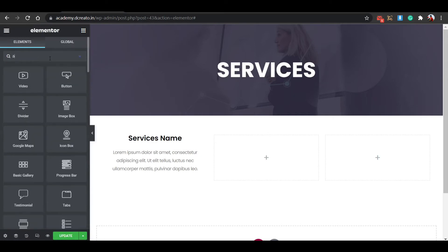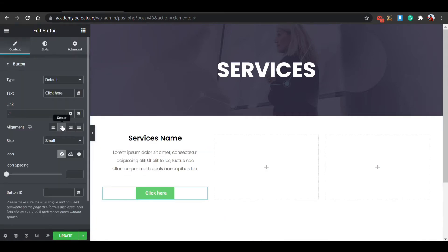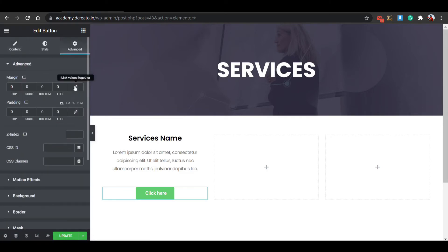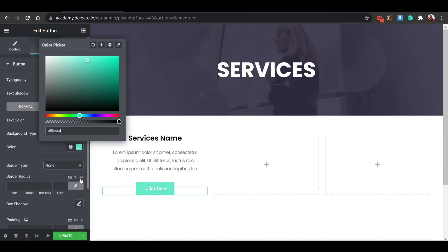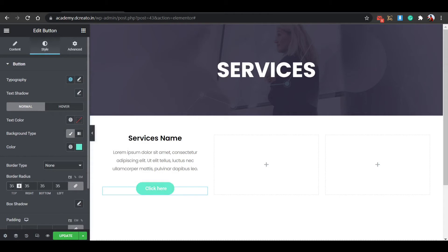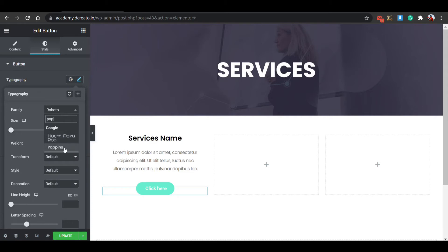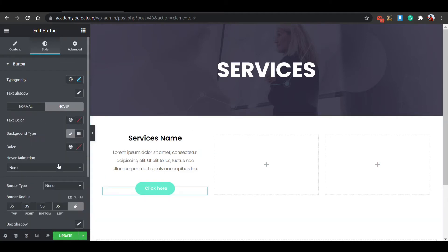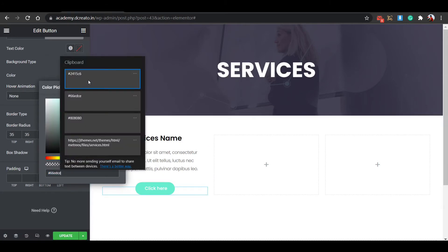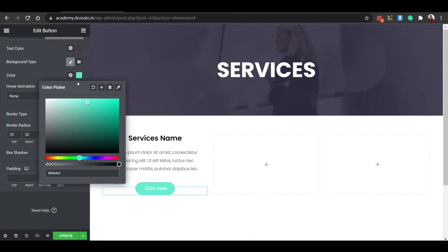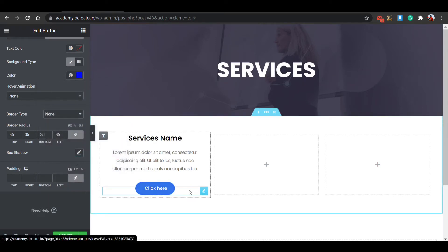Click the nine-dot icon again and place a Button widget. Go to the Advanced tab, unbind padding, and set top to 15 pixels. Go to Style tab — set the background color, border radius to 35 pixels, font to Poppins, size to 14 pixels. Then go to the Hover section and set the hover background color. Now it's all looking good.